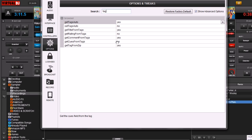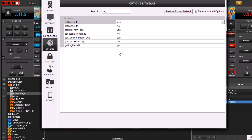And then Get Ratings from Tags, here it says no. That's because the ratings that you might have in your personal software might be different than the ratings that you might have for your DJ software.